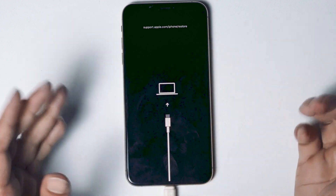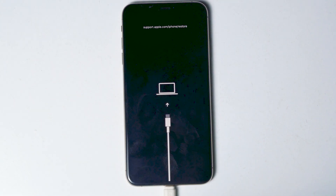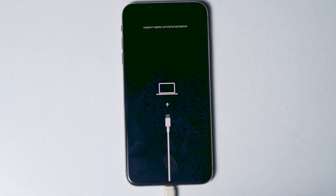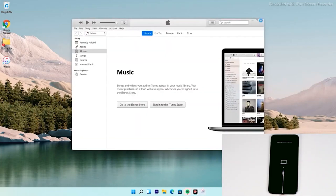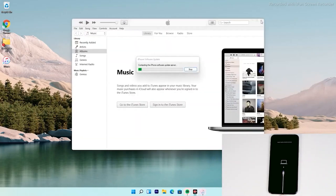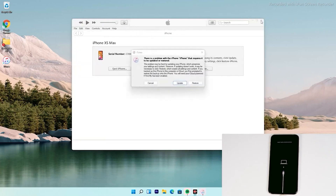As you can see, the iPhone has successfully entered recovery mode. From here, the instructions are the same for all iPhone models. You'll see an option to restore your iPhone — tap on that.